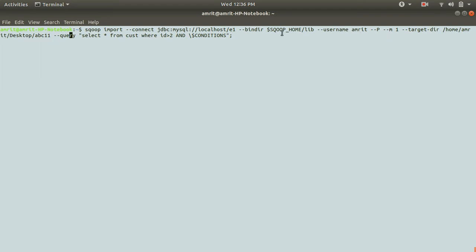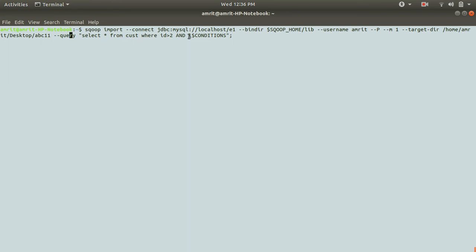because straightaway after bind directory, we have specified username and there is a password, but there is no table name because table name has been specified here. The query will not take table name twice. That's the reason there's no table available here. I'm just specifying the table name here only.